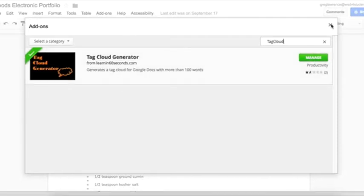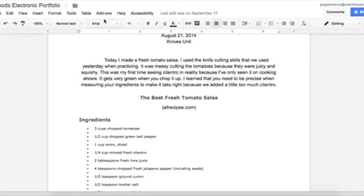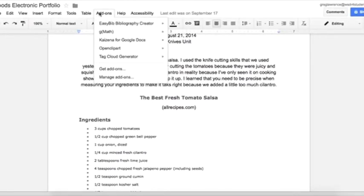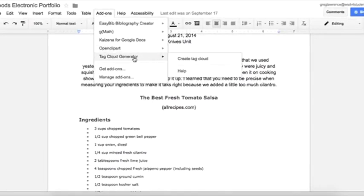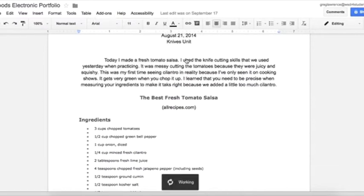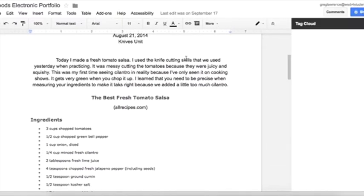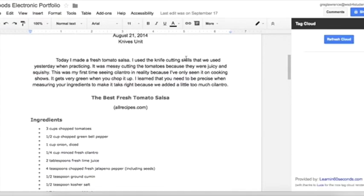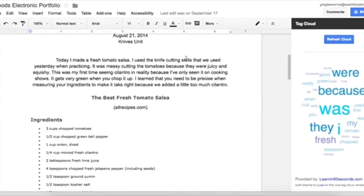Click on Free to install it. Once the add-on is added, click back on Add-ons and select Tag Cloud. Tag Cloud will then analyze your document and display which words are used the most to least, showing the tags larger to smaller on the right side of your screen.